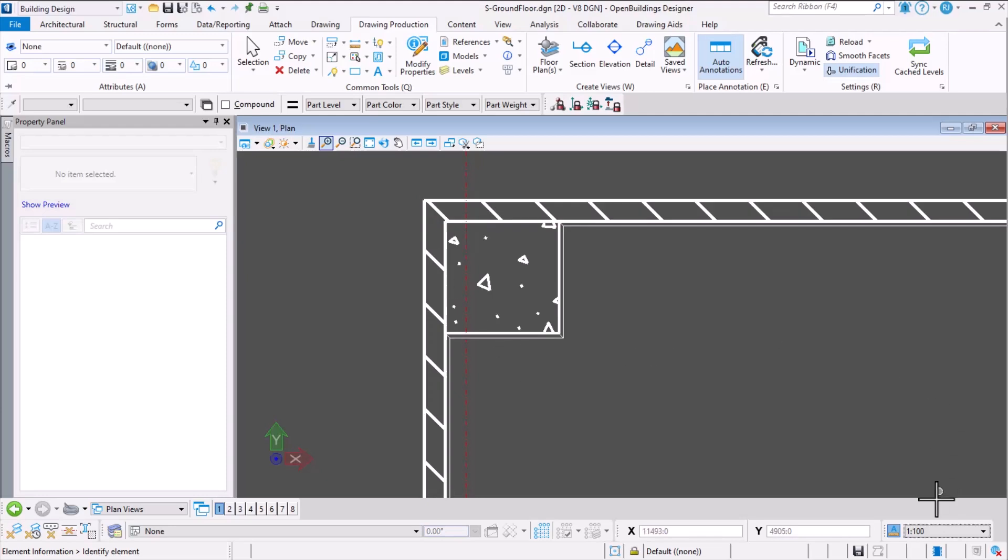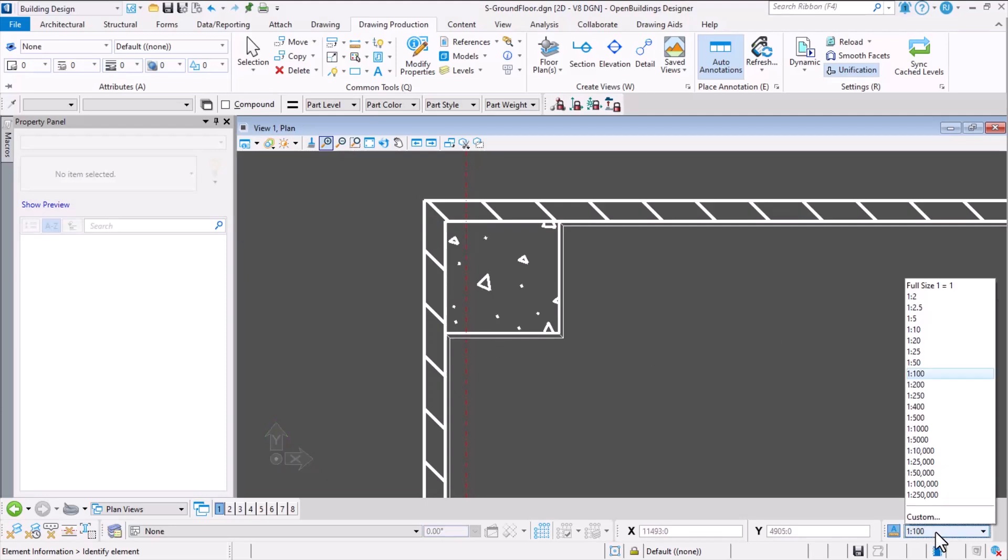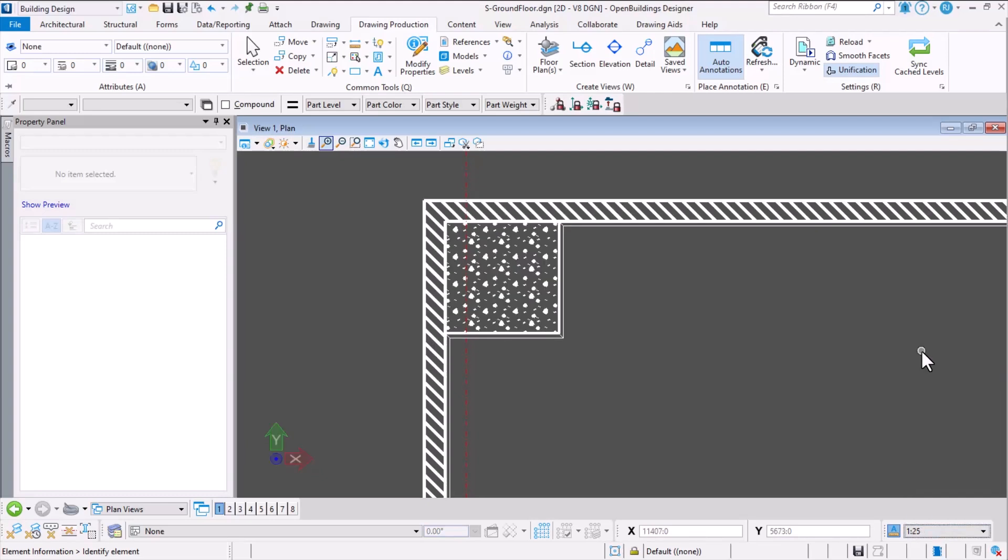Similarly, if I change it back to a lesser scale, for example 1:25, the hatch patterns become denser. In this tutorial, I'm going to show you how we can create this setup.